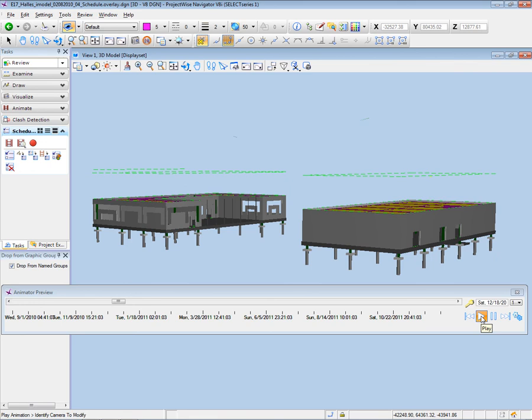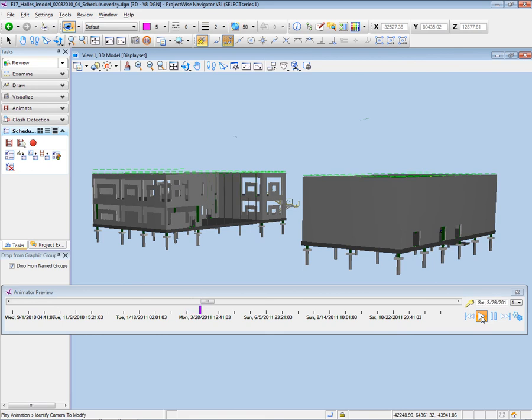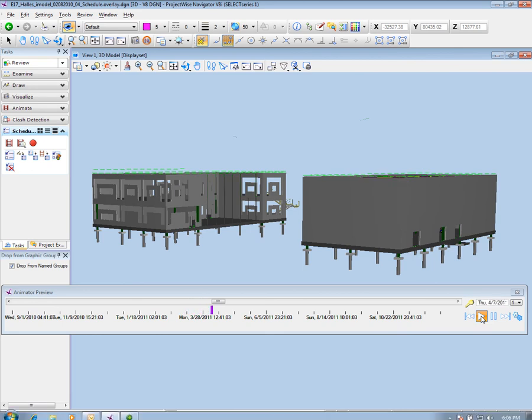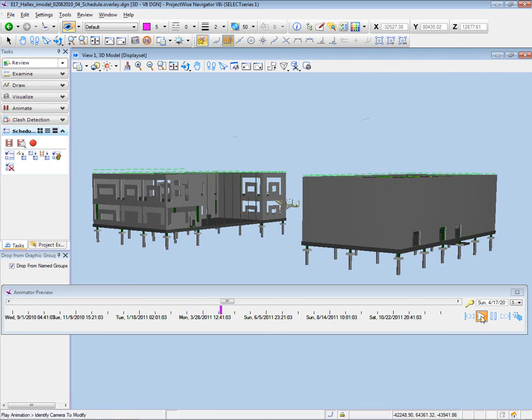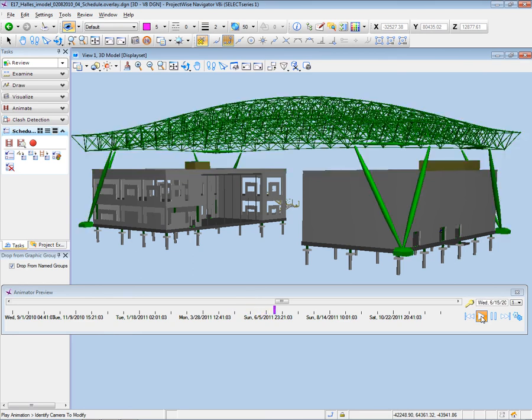We can now see the facade walls. We also have the main posts of the model, we have the beams, the structural elements, the plumbing equipment, and each job is going to appear at the right time.